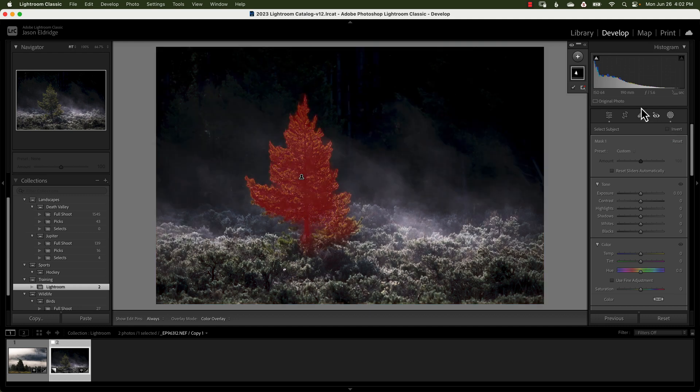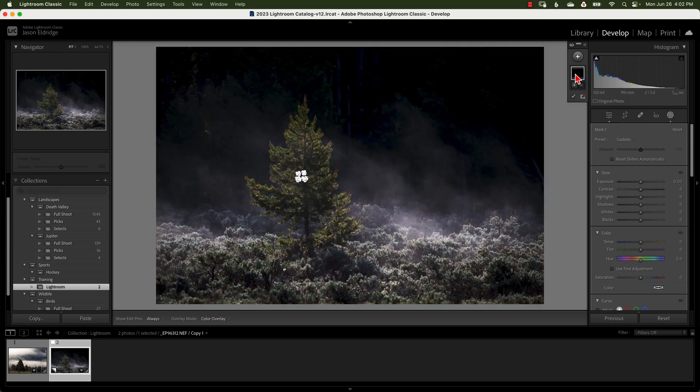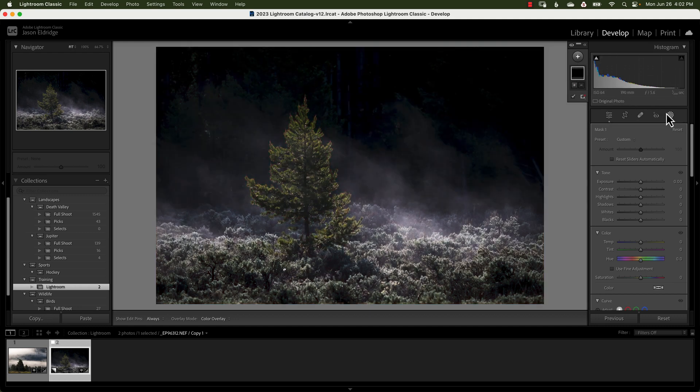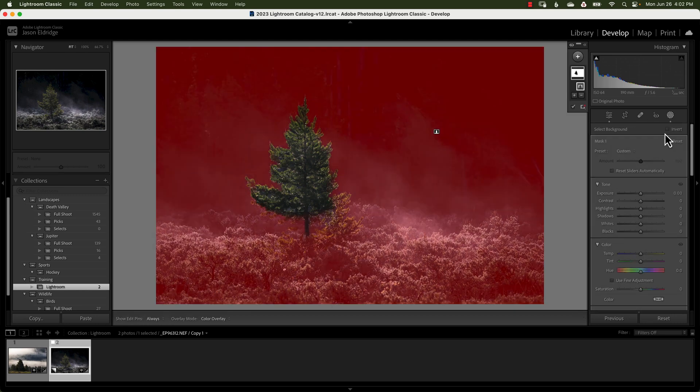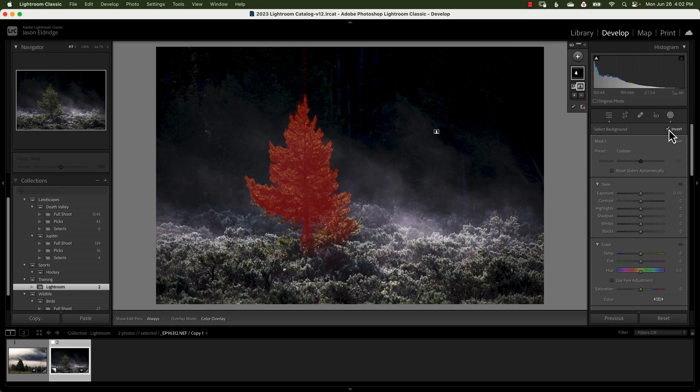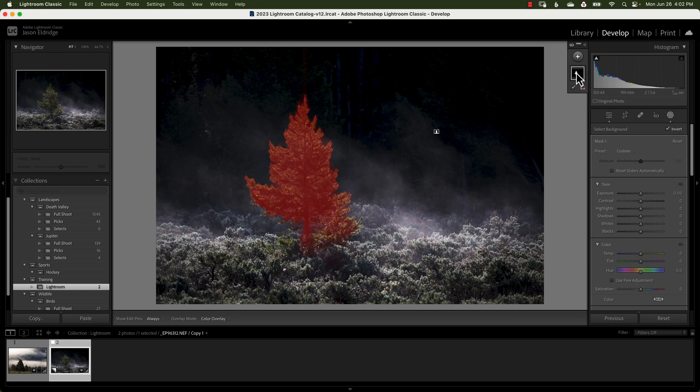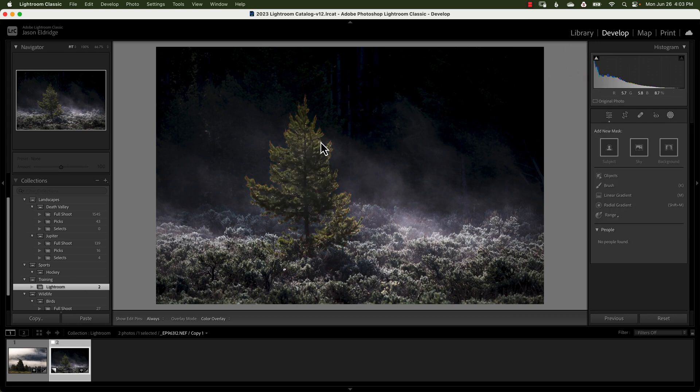So that is pretty handy. You also have the option when you first click on it you can just select the background and look at that. You can also invert that if you just want to select the subject. So there's a lot of pretty cool options if everything works like it's supposed to.